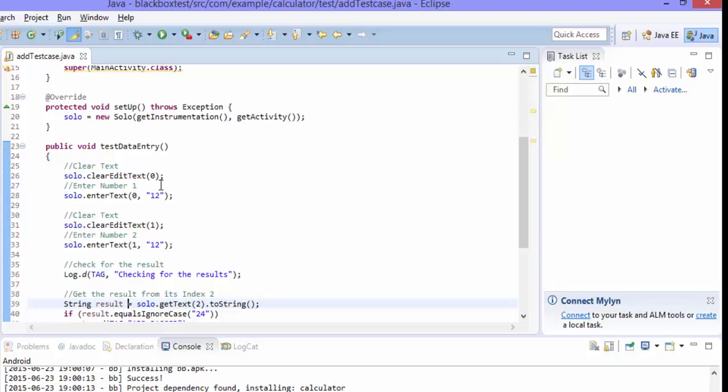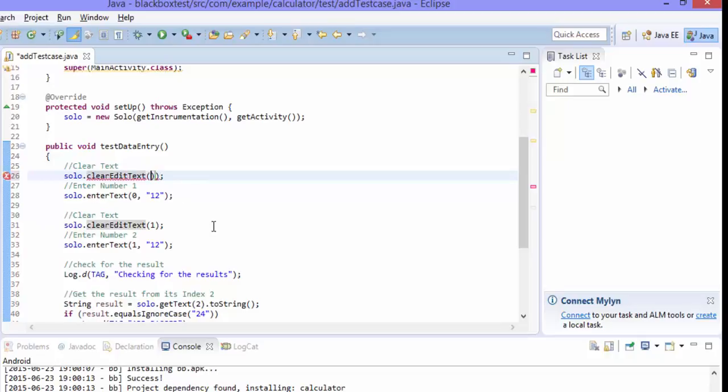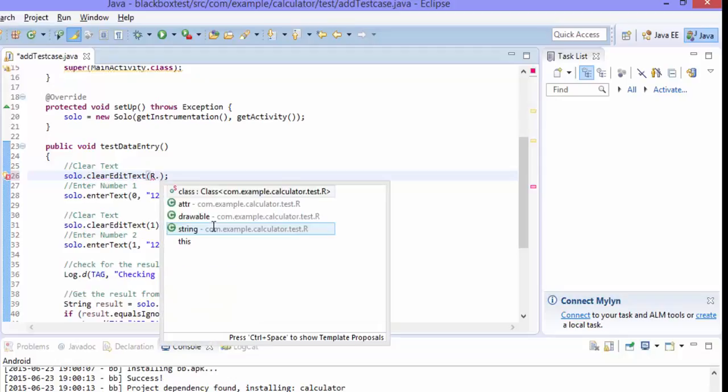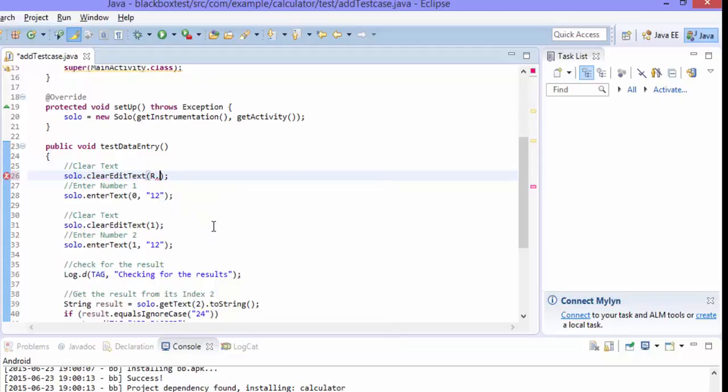But here we're not going to use the r class and the ids and all those things. Rather we are using everything as an index here. So this is the index which you're going to pass. You can either pass the index or you can also pass something like this if you want to do it more like a strongly typed way of writing the code. So you can also use r.id.